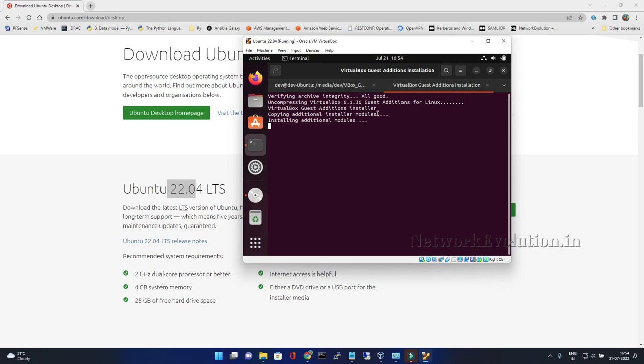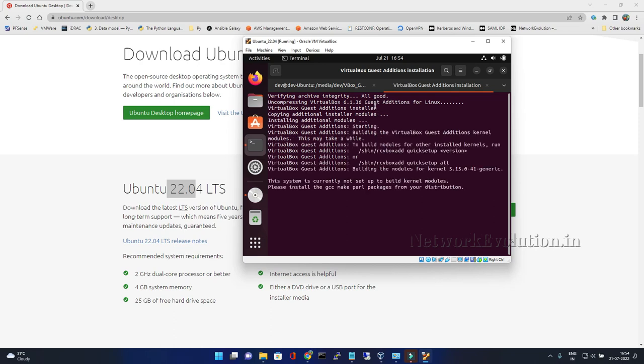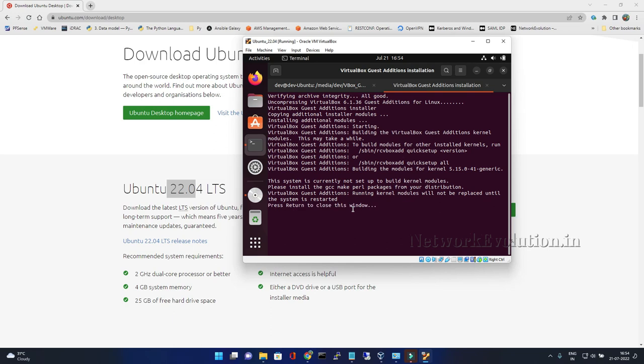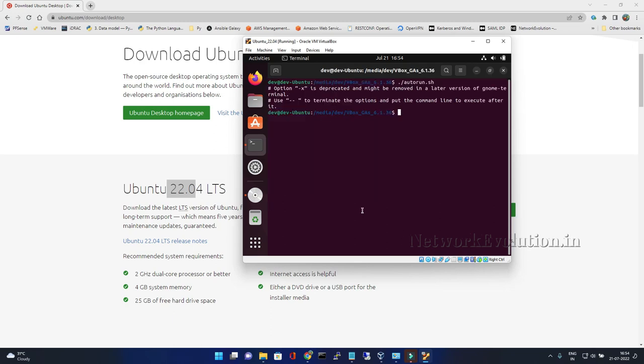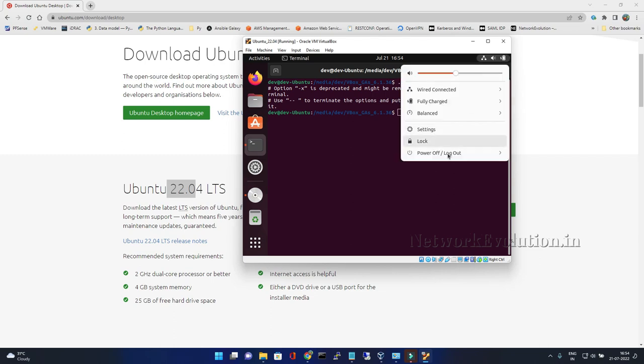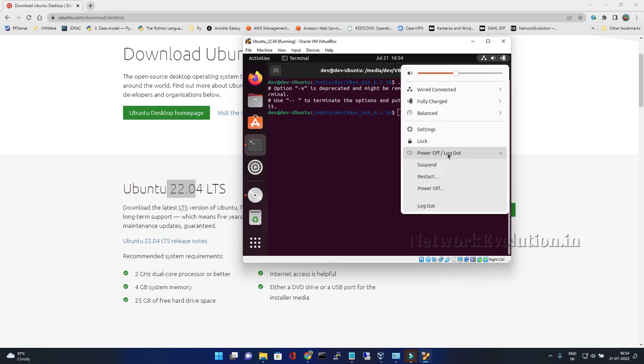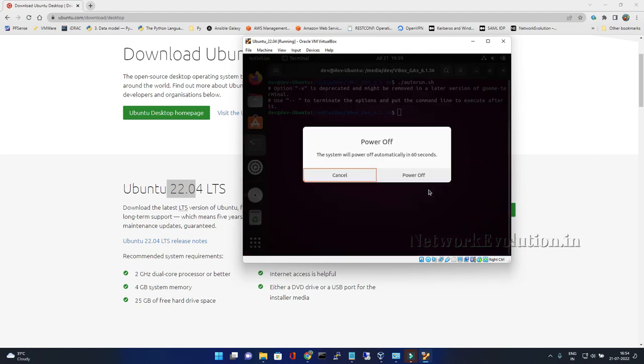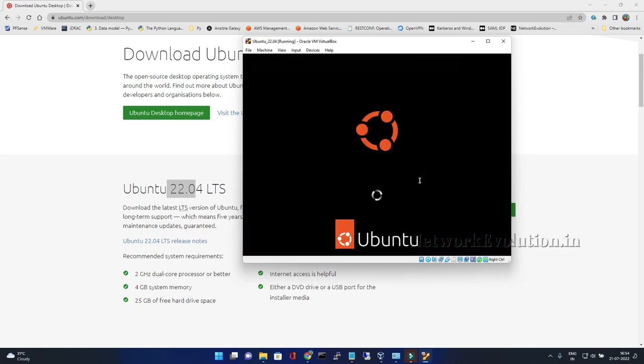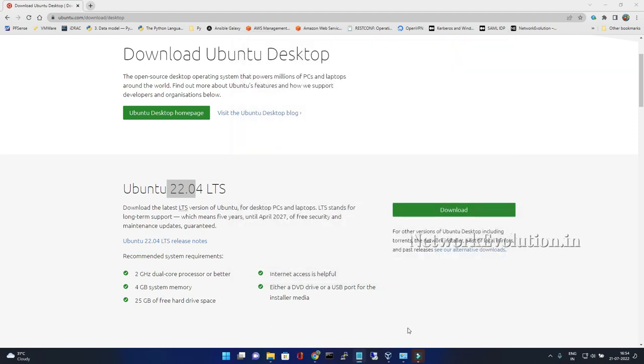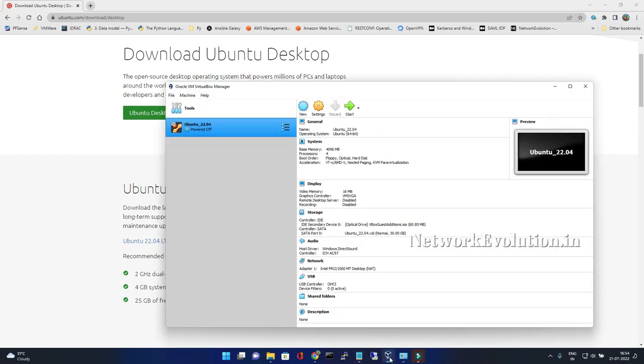Now it is installing all the guest additions. I can press enter and I will shut down the machine first, then we will make the changes to VirtualBox. Now I need to go to VirtualBox settings.